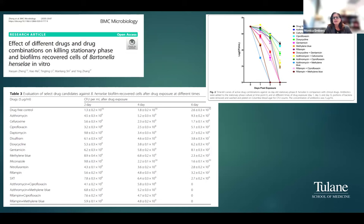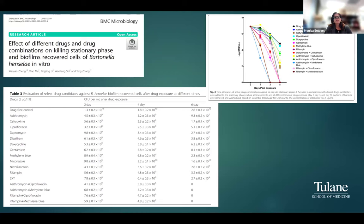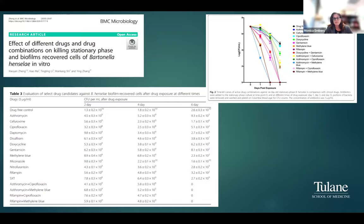A publication from the Zhang lab looked at the effect of different drugs and drug combinations on stationary phase and biofilm-recovered cells of Bartonella henselae in vitro. The biofilms were aggregates of bacteria grown in a culture tube or plate. When all different antibiotics were tested in monotherapy, they did not produce reduced growth of the bacteria. However, when combinations were made — showing four dual combinations — they did achieve growth inhibition. This is very similar to what has been found for Borrelia infections.